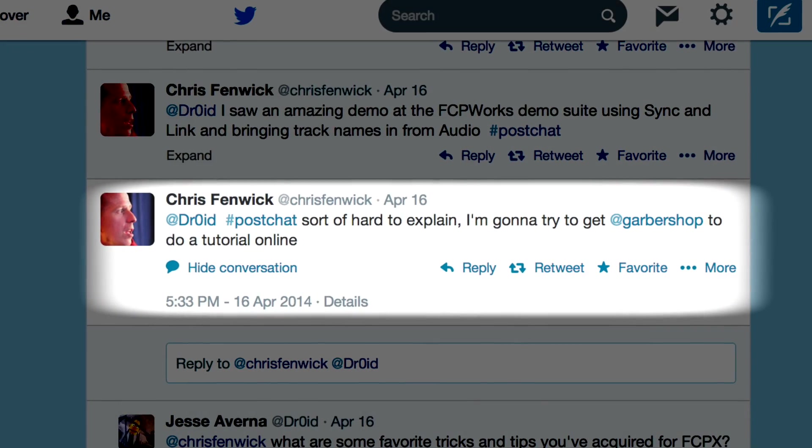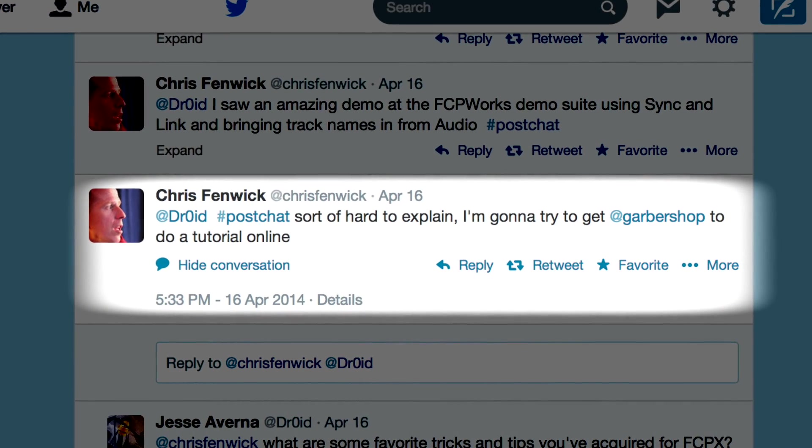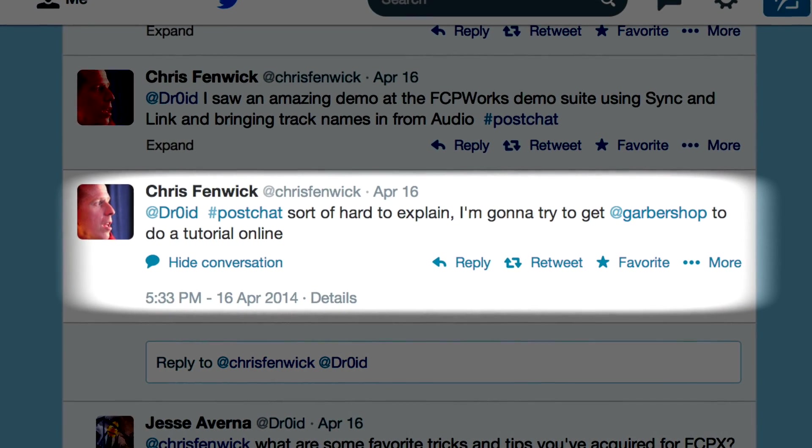Hey guys, Michael Garber here from my luxurious and spacious office here in Hollywood, California. I'm here today because of a conversation that Chris Fenwick and a guy whose alias is Droid on Twitter had last week on that post-chat, weekly chat that the kids do with the Twitters. Chris explained my broadcast commercial workflow that I demoed for him on the first morning at NAB in the FCP works suite at the Wynn Hotel.